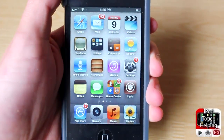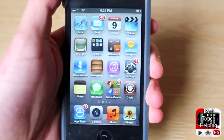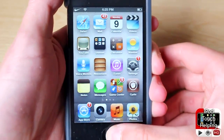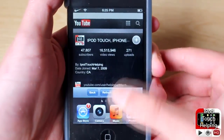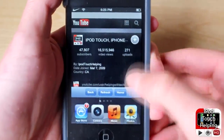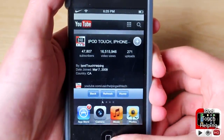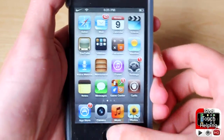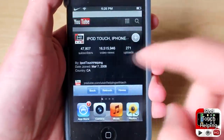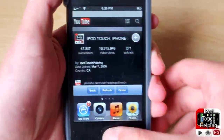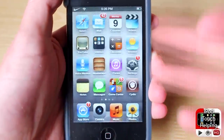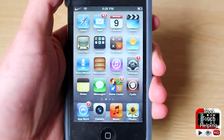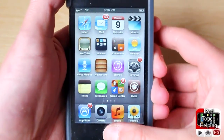Hey, what's up guys, iPod Touch Helping here. In today's video I'm going to be showing you a tweak that'll change your home screen to a web browser like this. So instead of having the regular search bar, you're going to have a web cage right there, and it's really easy to get.